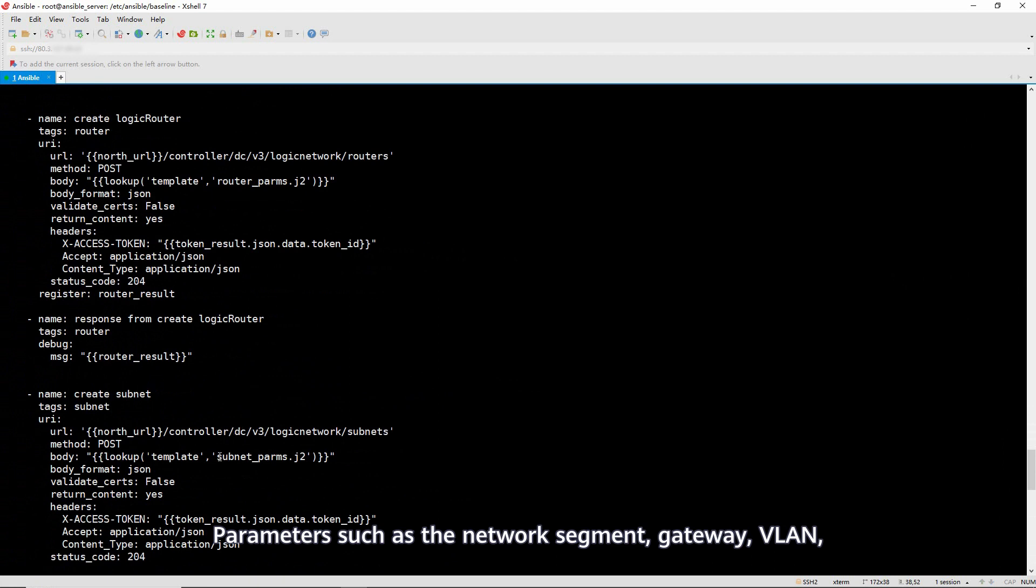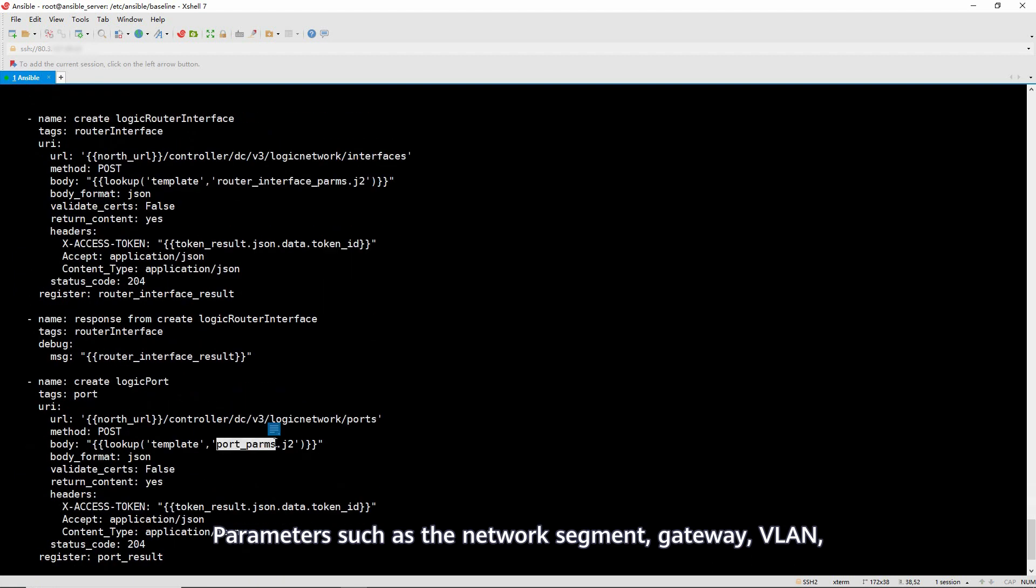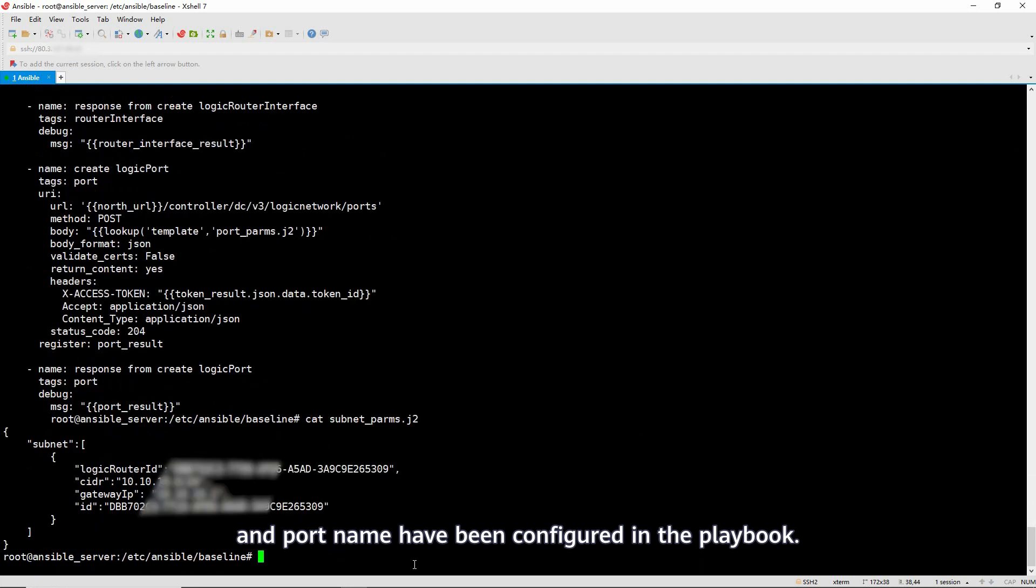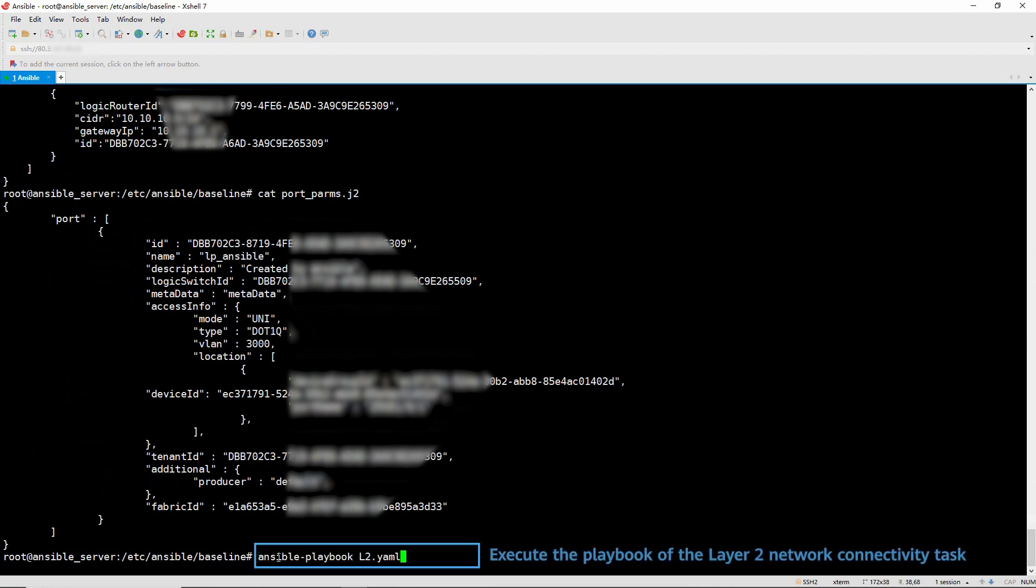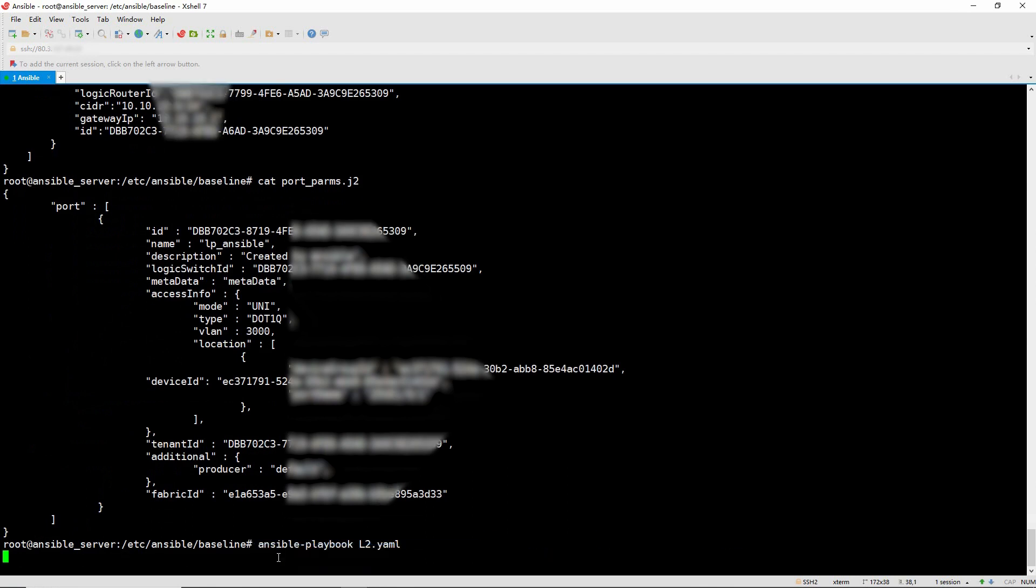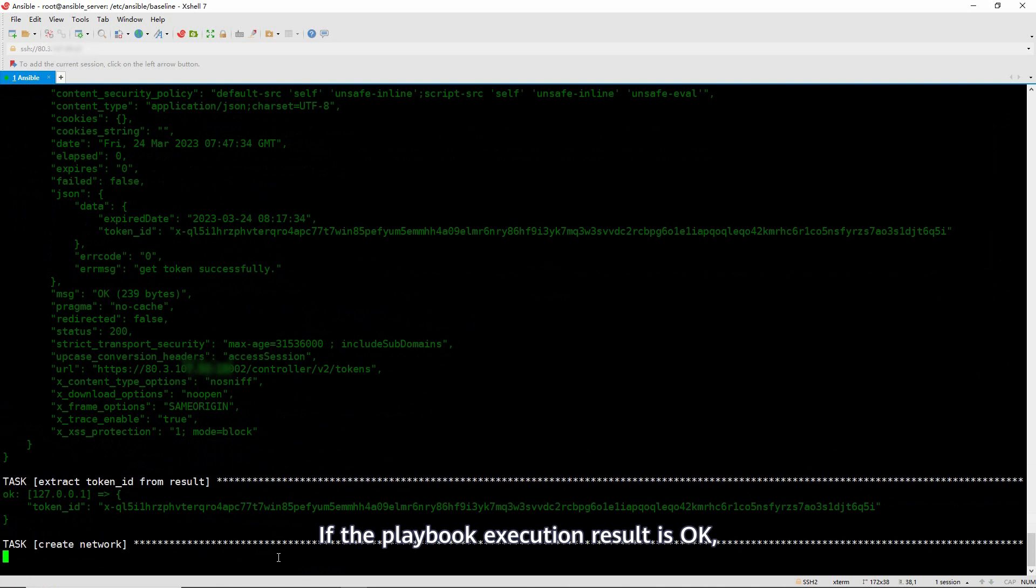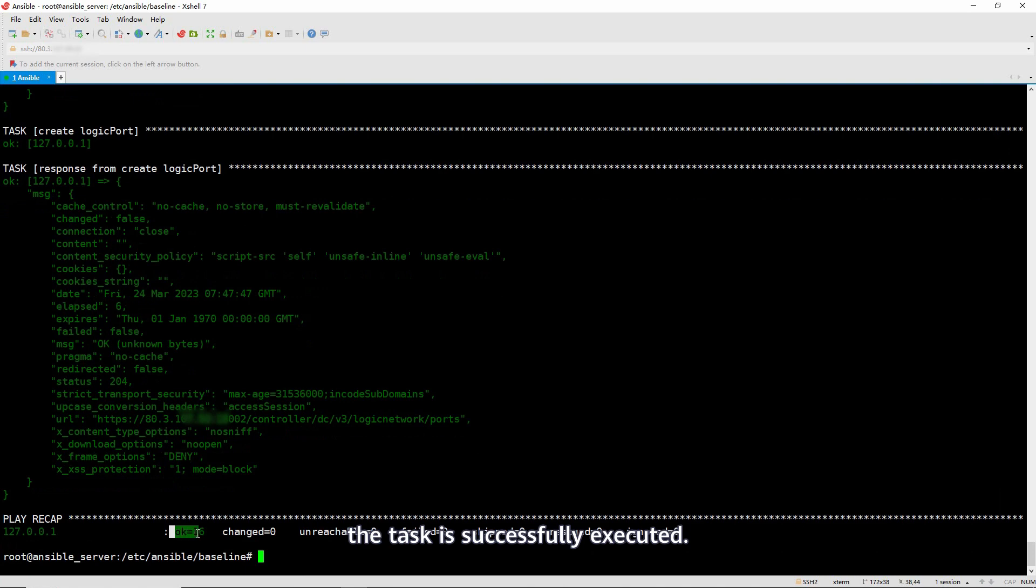Parameters such as the network segment, gateway, VLAN, and port name have been configured in the playbook. If the playbook execution result is okay, the task is successfully executed.